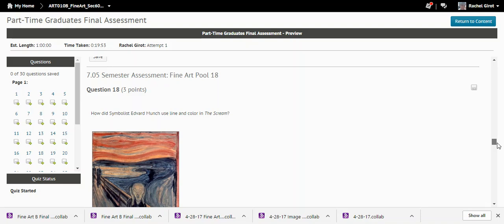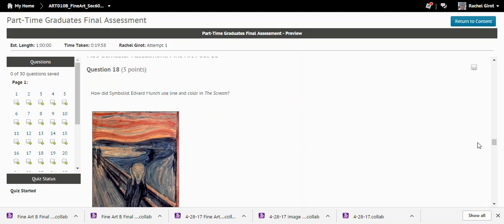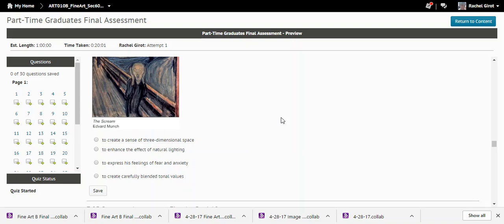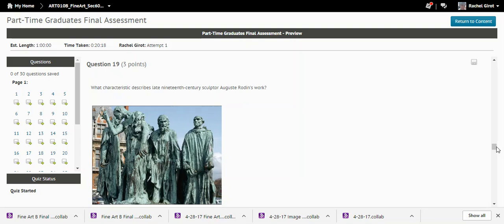Question eighteen: How did Symbolist Edvard Munch use line and color in 'The Scream'? The answer is to express his feelings of fear and anxiety — just look at that face. Fear and anxiety.